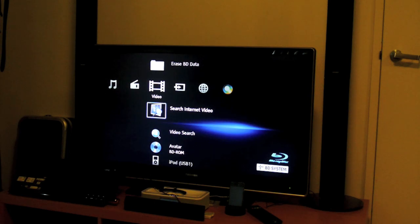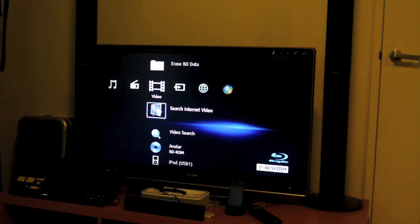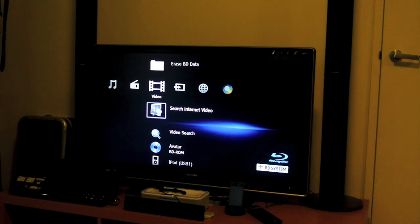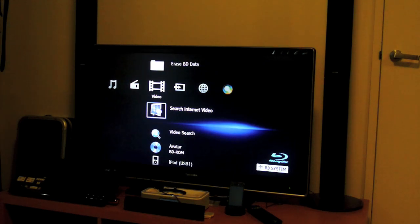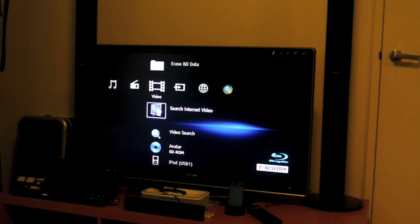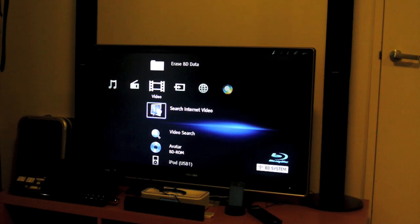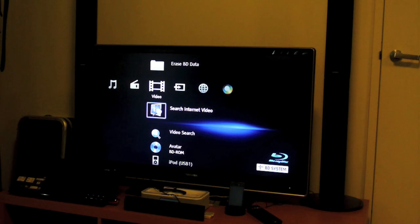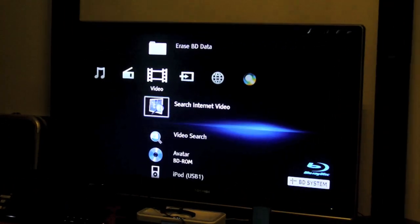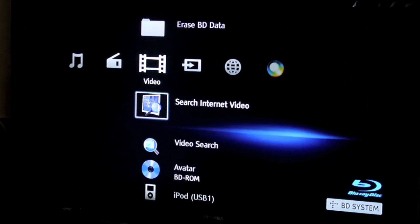So this is the part where I show you what the BDV-N990W can actually do. So I've got the rear speakers behind me, you can see the speakers set up at the front, you can see my iPhone there, and I've also got a USB connected to the player.